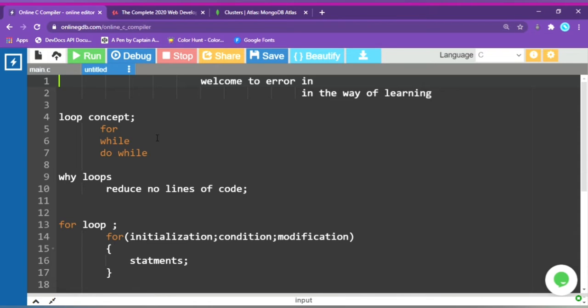In this video we will cover loop concepts. There are three types of loops: for, while, and do-while.